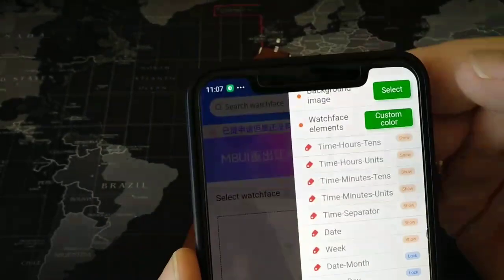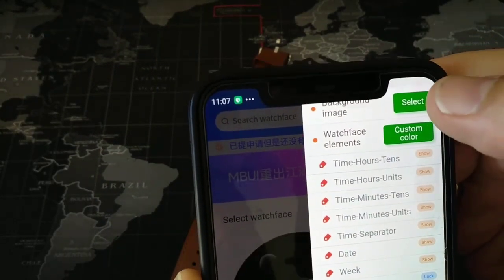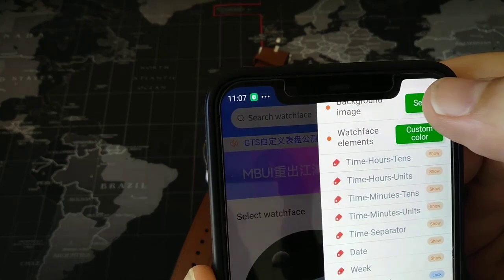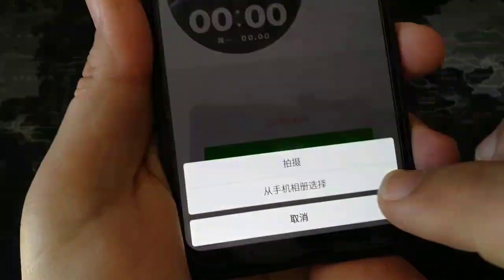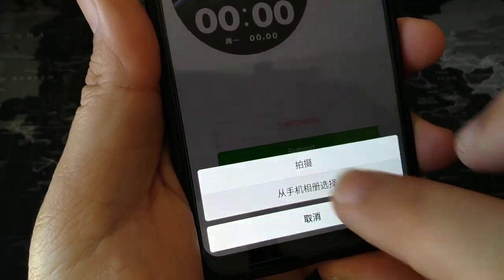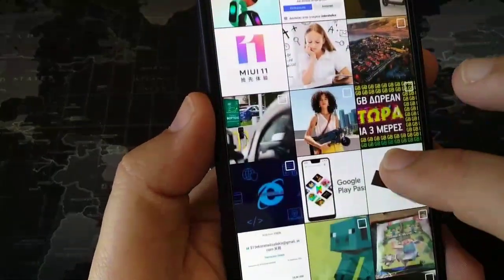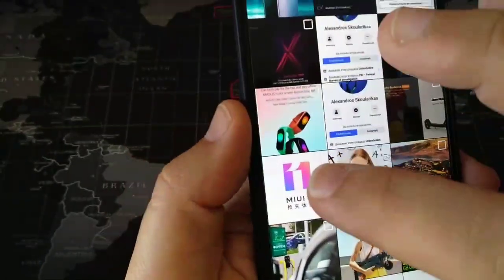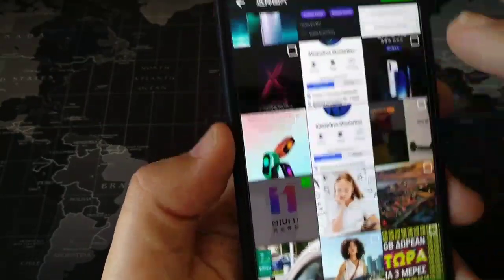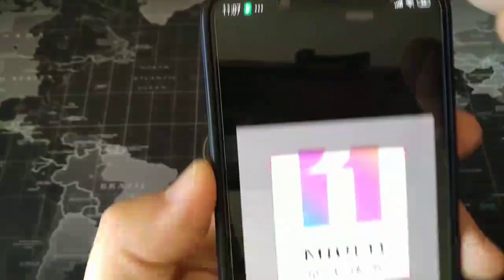Up here you can select Background Image to change. So you press Select. From the options here — in Chinese — you choose the second one. You take any image you like. Let's take a random image — let's take this one with MIUI 11. You choose it up here.